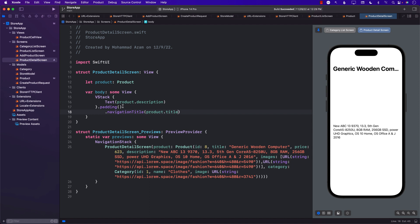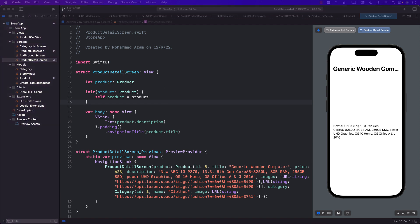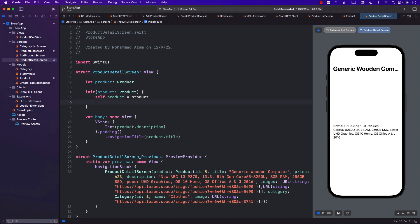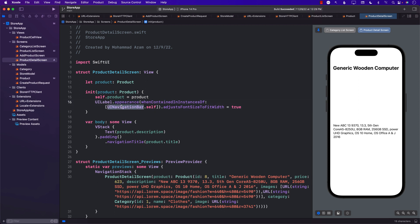The product title is too long — it's cutting off. We can fix this by implementing the initializer and setting UILabel. If the UILabel is inside the navigation bar, we can adjust the font size. Now it looks much better — it's no longer cutting off. If the UILabel is inside the navigation bar, set adjust font size to true. If the title is longer, it will shrink a bit more.